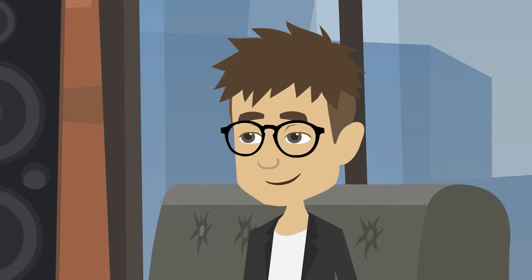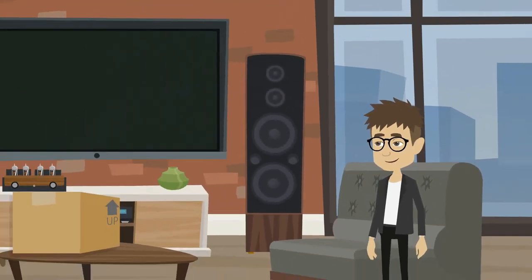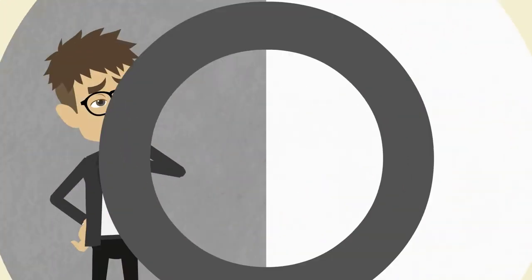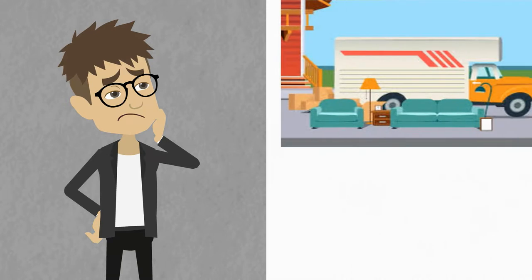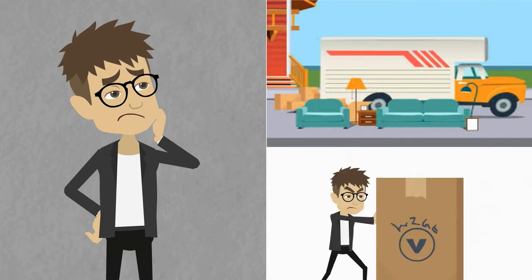This is David. David is moving his house. He needs someone to transport all his household furniture to his new home but he can't do it alone.